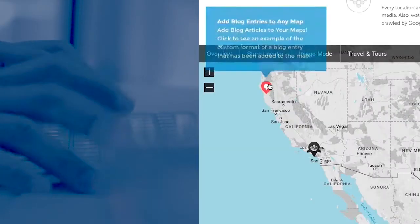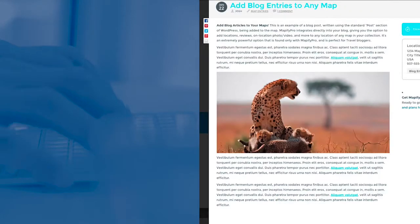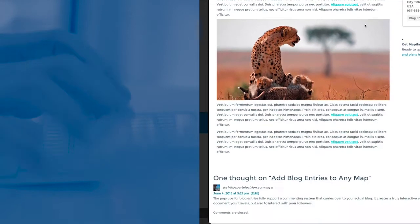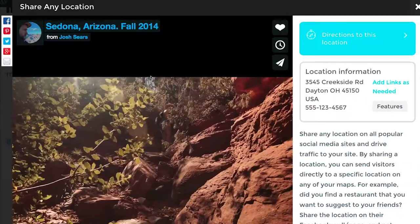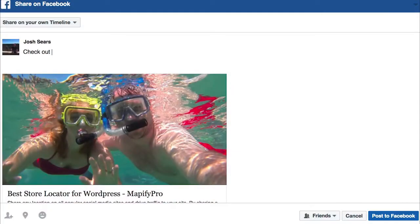Authors can document adventures in blog format exactly where the story took place, and dramatically boost traffic to their website by sharing the locations on social media.